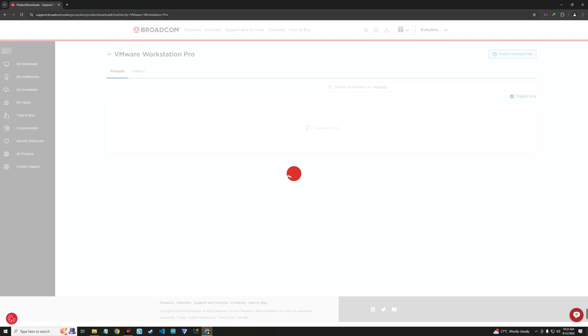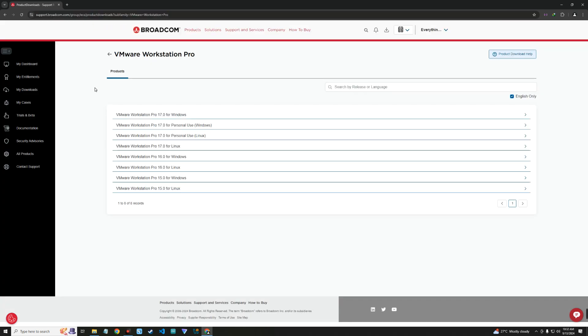Now after login, click on the link in the video description to take you to this page for VMware Workstation Pro on Broadcom. You can see VMware Workstation Pro for Windows, which is what we're going to click on. So click on VMware Workstation Pro for Windows for personal use.